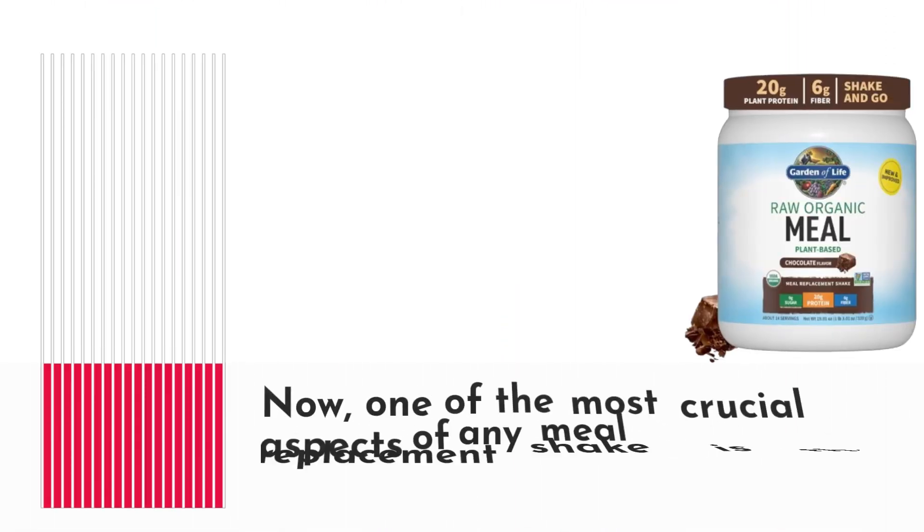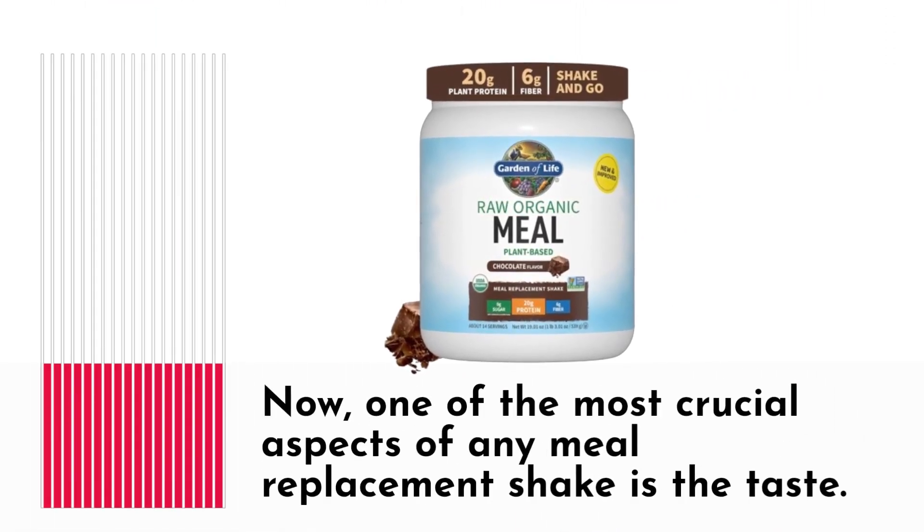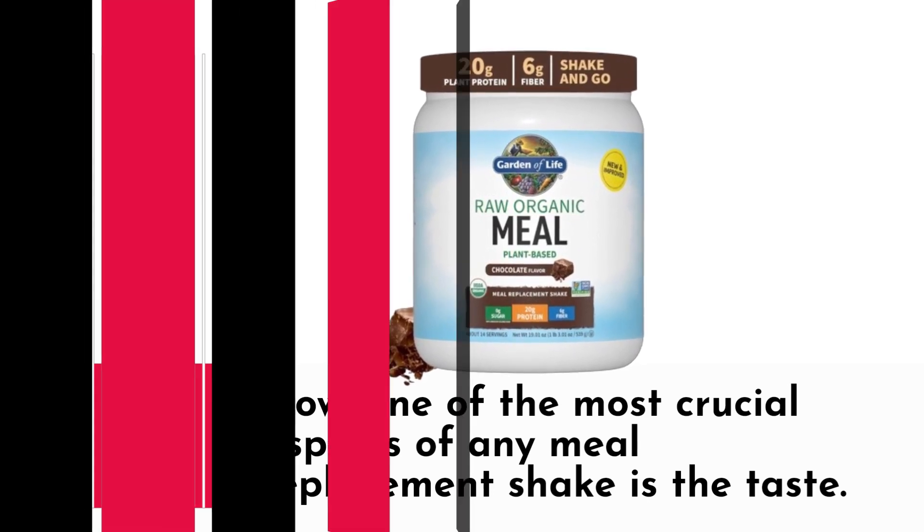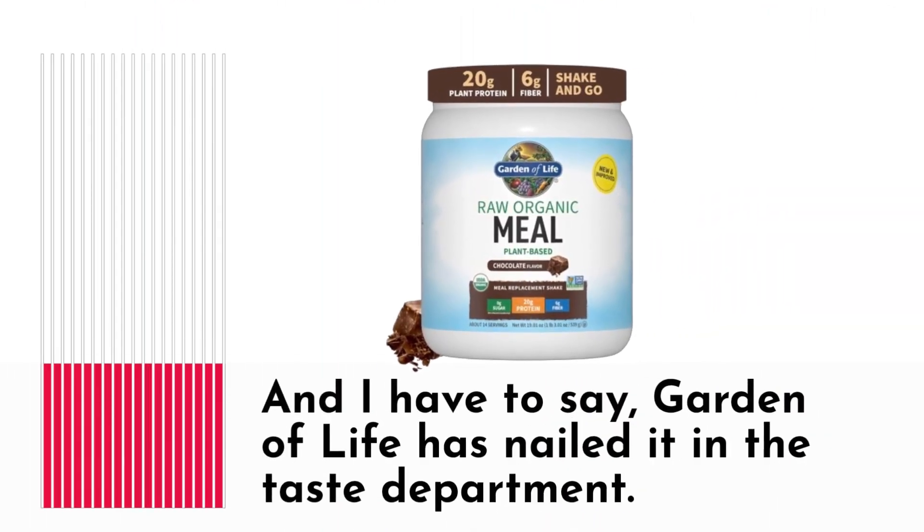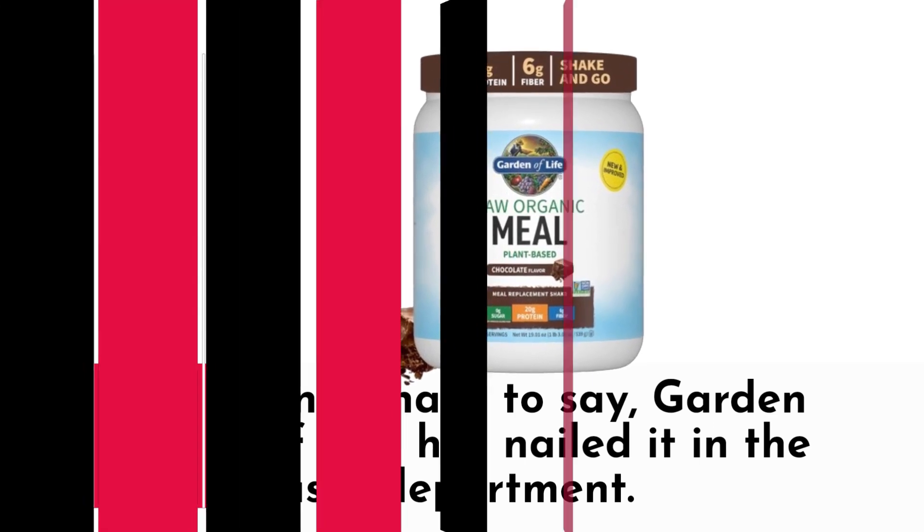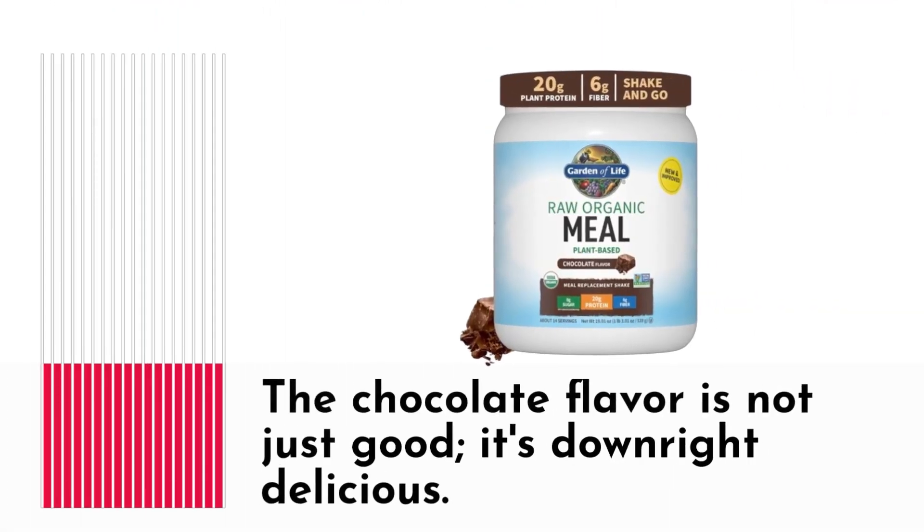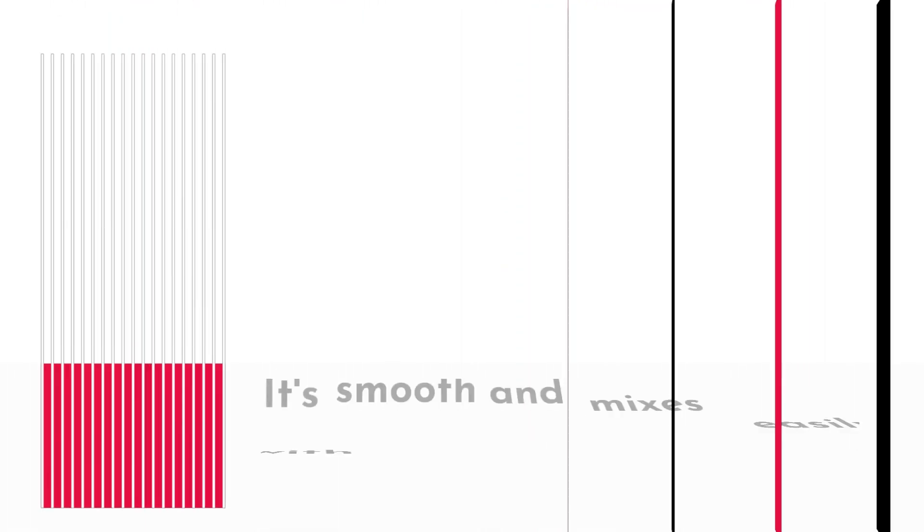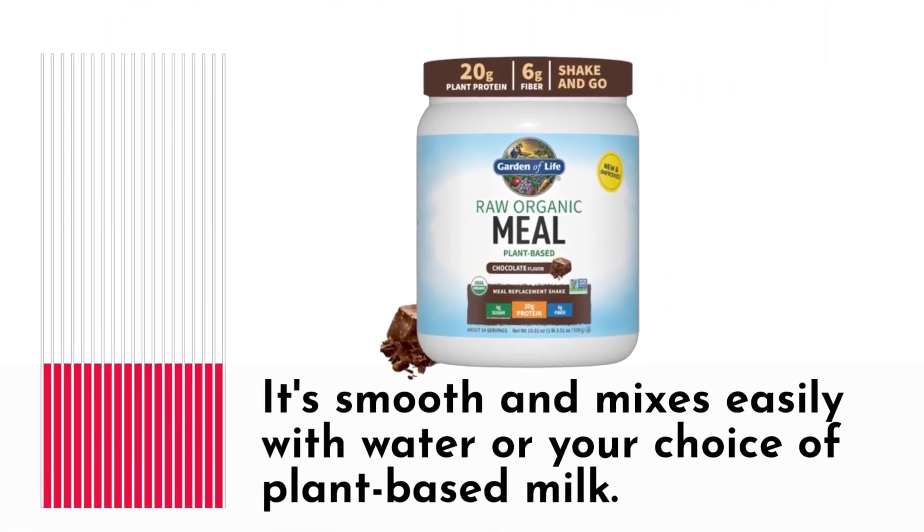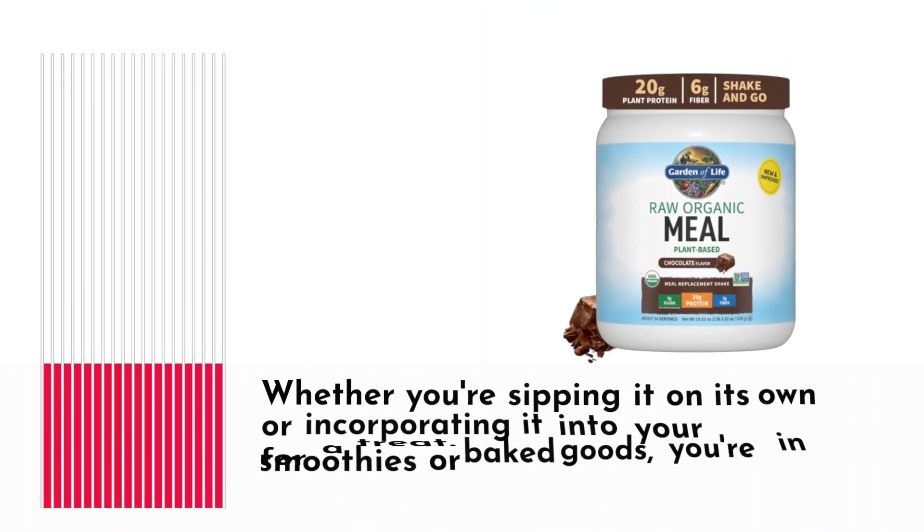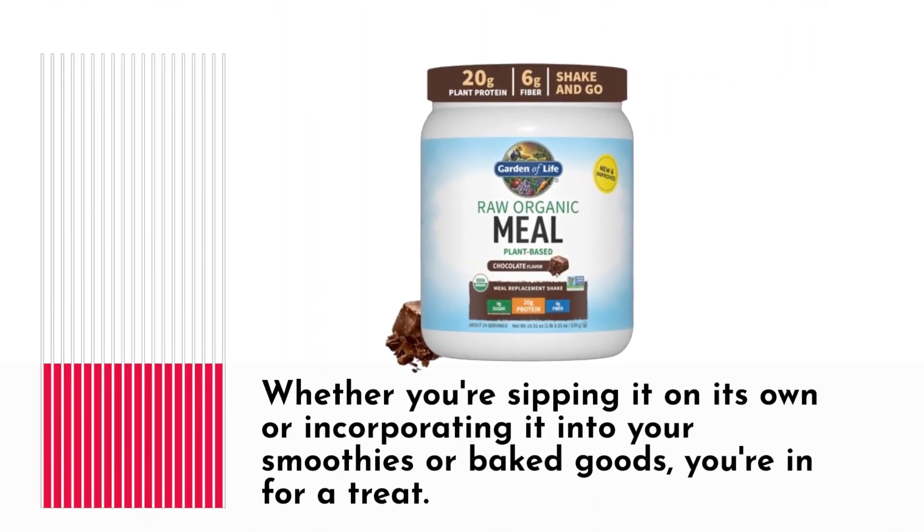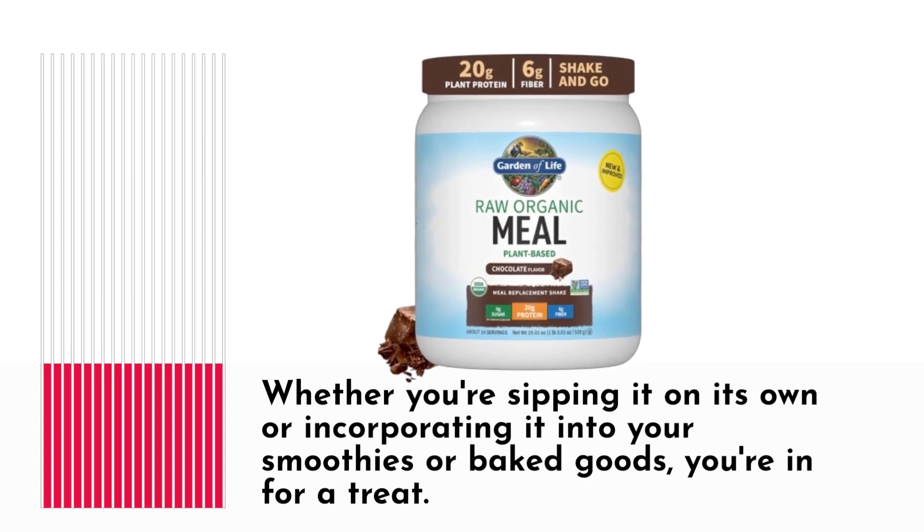Now, one of the most crucial aspects of any meal replacement shake is the taste. And I have to say, Garden of Life has nailed it in the taste department. The chocolate flavor is not just good, it's downright delicious. It's smooth and mixes easily with water or your choice of plant-based milk. Whether you're sipping it on its own or incorporating it into your smoothies or baked goods, you're in for a treat.